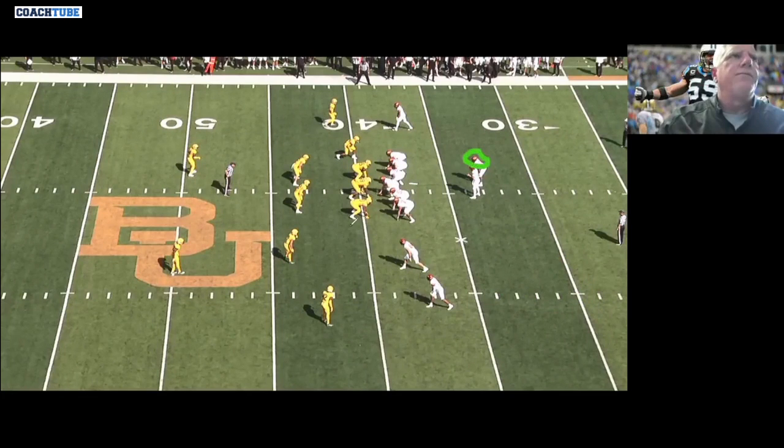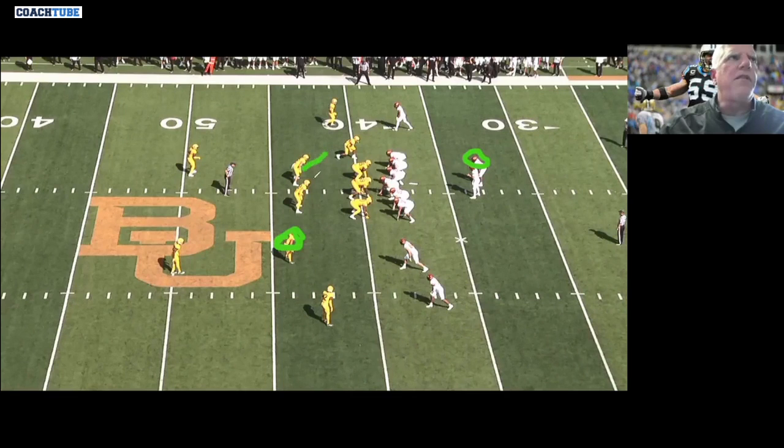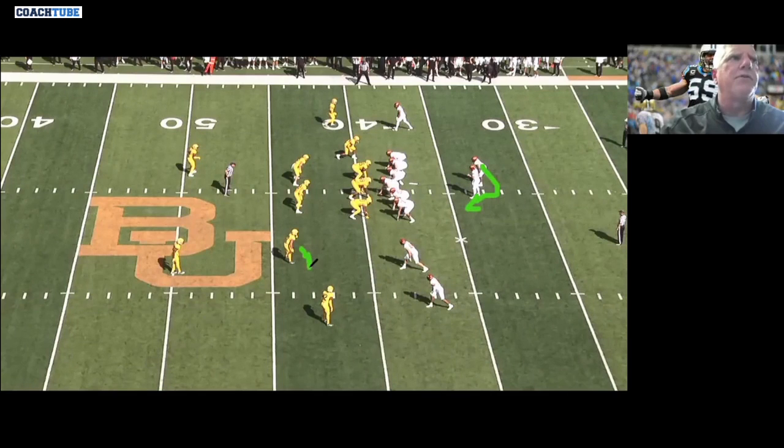Whether we're playing quarters or two-high match quarters, whatever we're playing, it's going to be off the back. I'm saying the back's over here, so we're going to use him in the fit. We're going to use this guy in the fit because the back is to him. The backers are playing A-to-C gap, and he becomes the C gap player to that side. If the back was over here, he'd be out of the fit and would play tighter on number two for the RPO game.